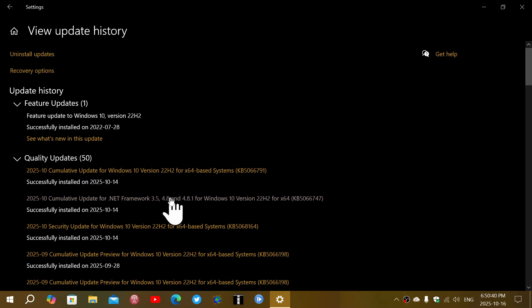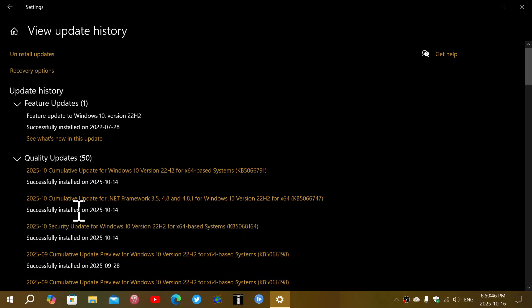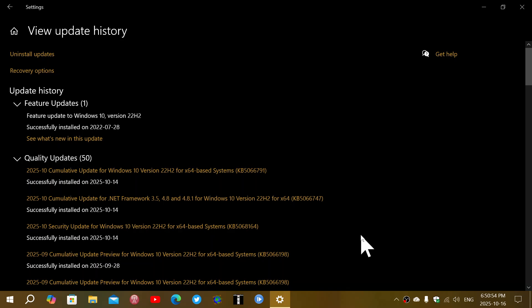But you might have had also on the 14th a security update for Windows 10. It's not a cumulative update, it is a standalone security update, KB5068164. And this has to do once again with the Windows recovery updates that were in the past and that caused headaches for a lot of people that had problems. It didn't want to install, it crashed.